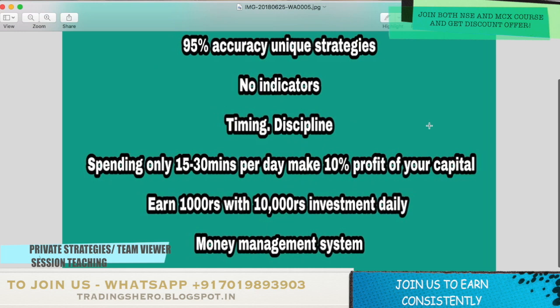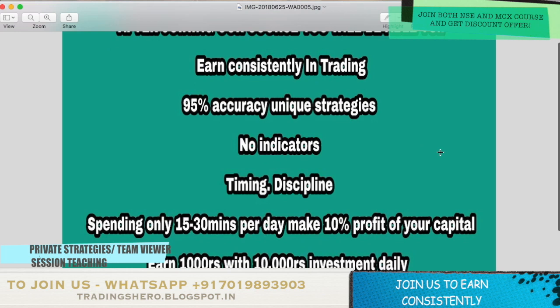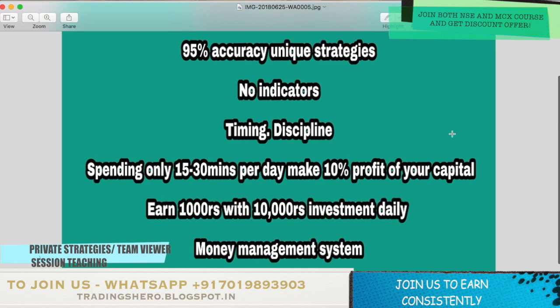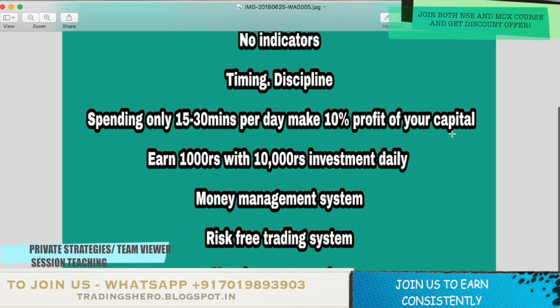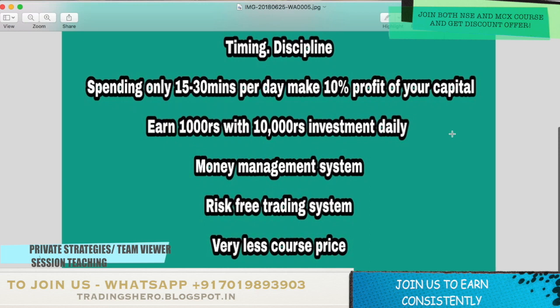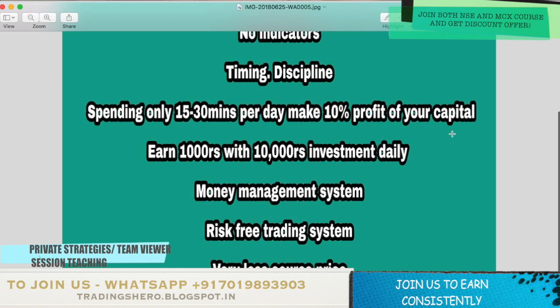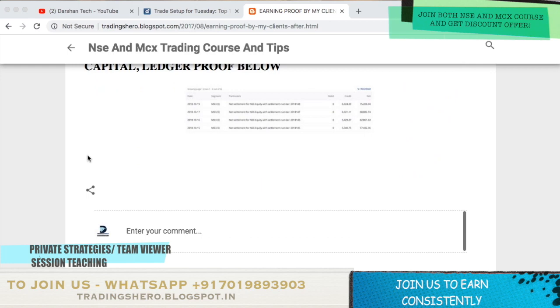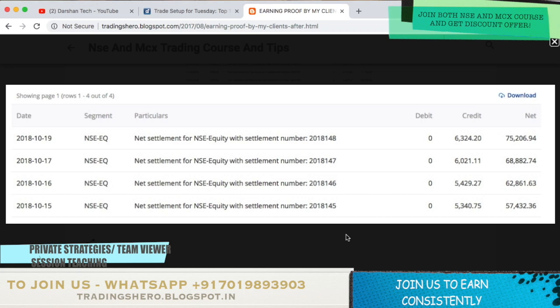Once you join my course, you'll be able to earn constantly in trading because I'll be teaching you my 95% accuracy unique secret strategies which will help you make profit constantly — no indicator required. I'll also be teaching you good timing and discipline. By spending just 15 to 30 minutes per day, you can make 10% profit on your capital — 1,000 rupees per day with an investment of just 10,000 rupees. I'll also teach you a good money management and risk-free trading system.